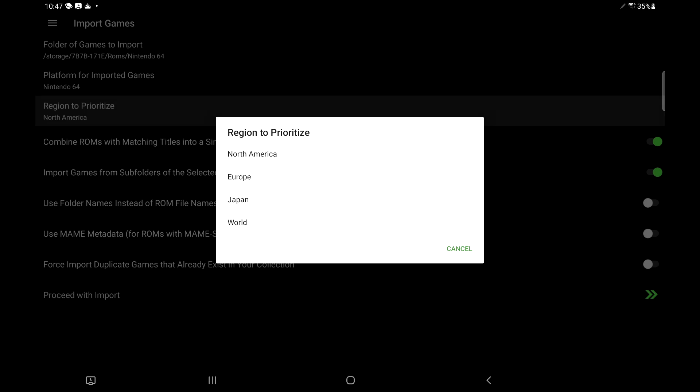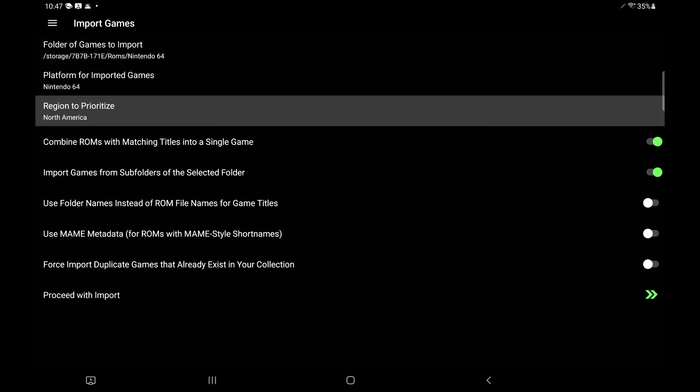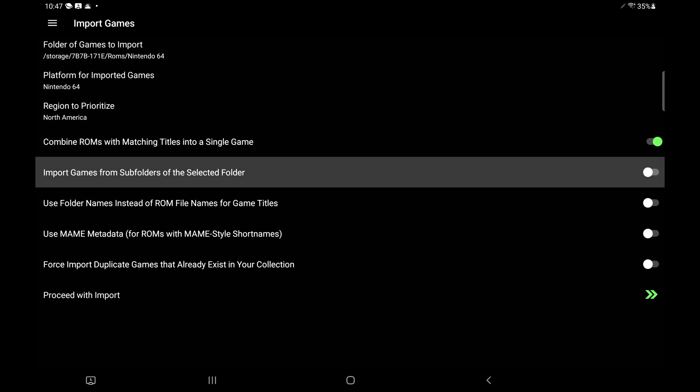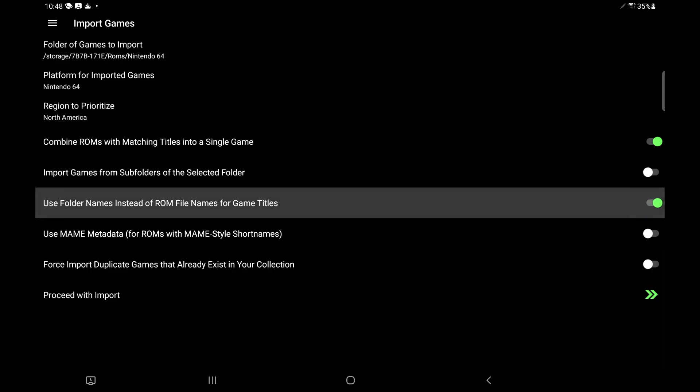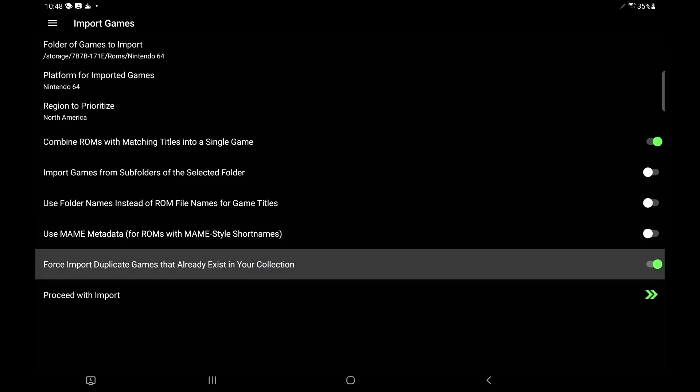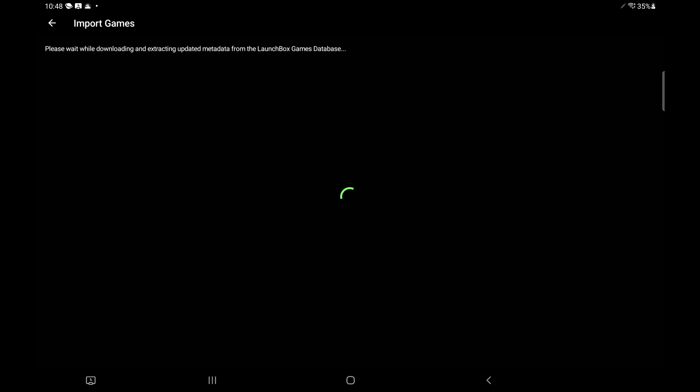Region to prioritize. I'm going to leave mine at North America. Combine ROMs with matching titles into a single game. I want to leave this checked. Import games from subfolders of the selected folder. If you have a bunch of different folders with ROMs in them, you might want to leave this checked. Usually, I just leave it off. Use folder names instead of ROM names. Use MAME metadata. If you're importing MAME games, Arcade, FBA, Neo Geo, I would definitely check this. And finally, force duplicate games. I'm going to leave this off. I just want a single game. If I have two of them in there, I don't want them both taking up space.